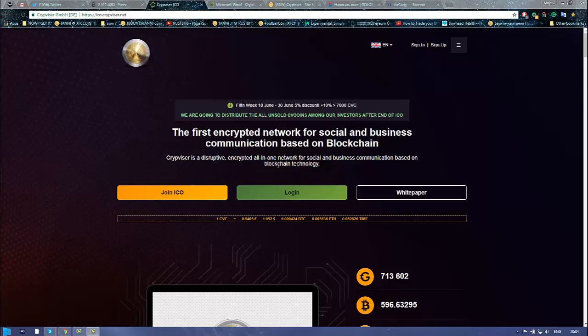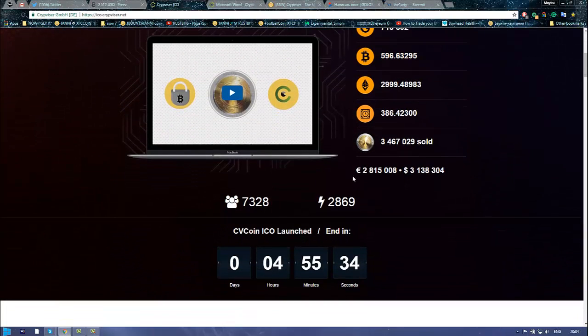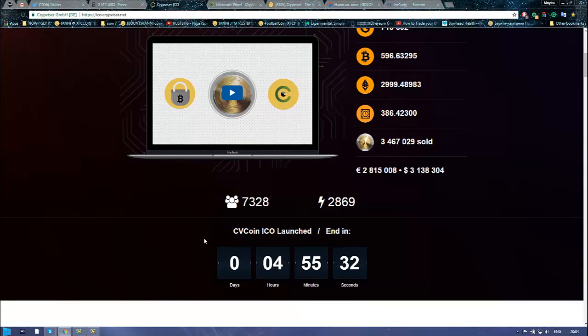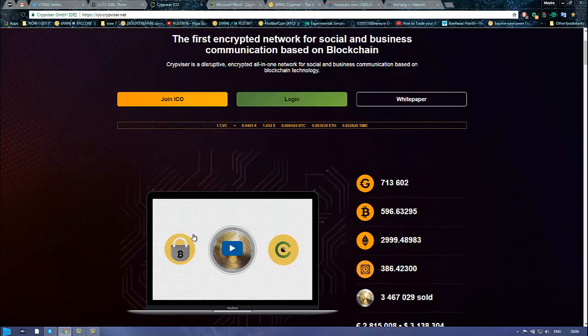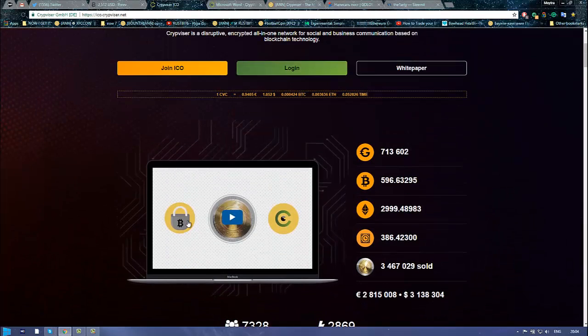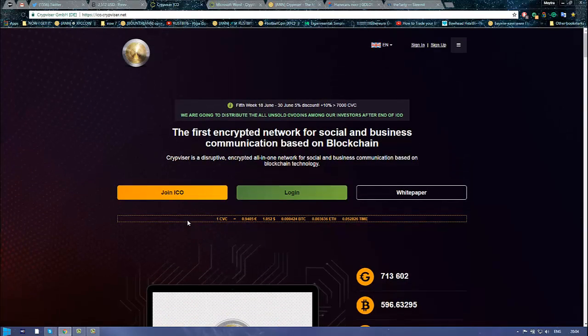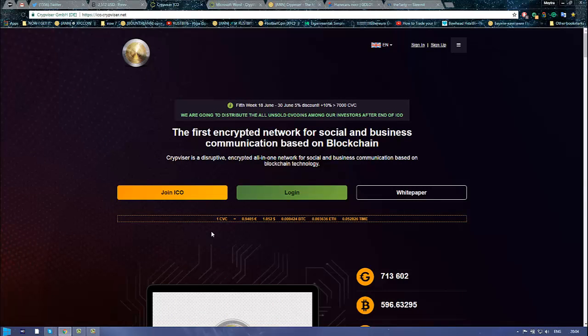Hi there, today I want to review the project which is Cripweiser and the ICO is finishing in four hours and 55 minutes. It will be four and a half hours before I finish and upload this video to my Twitter, Facebook, and so on. So you've got some time to invest.